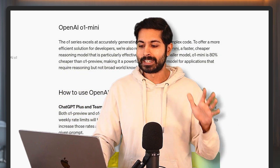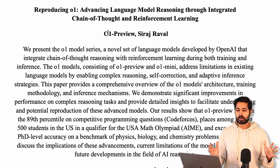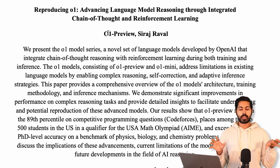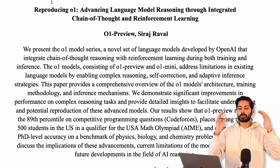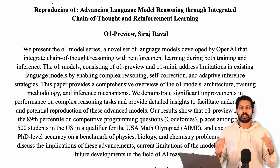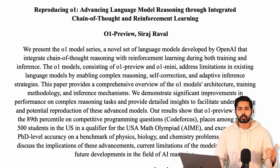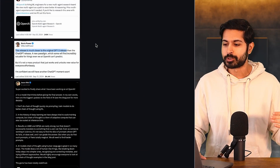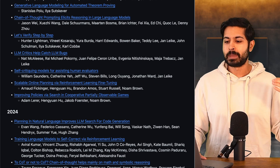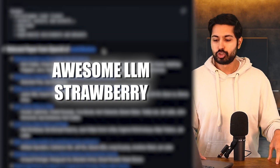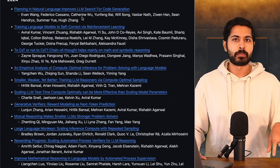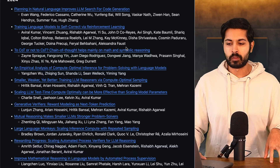I have generated an entire research paper around reproducing O1 using O1 Preview as an author and myself. I gave it the history of research that led up to O1 Preview and O1 Mini by giving it a ton of research papers from this awesome GitHub list called Awesome LLM Strawberry — dozens of research papers from this year and last year, and we're going to go over all of those.